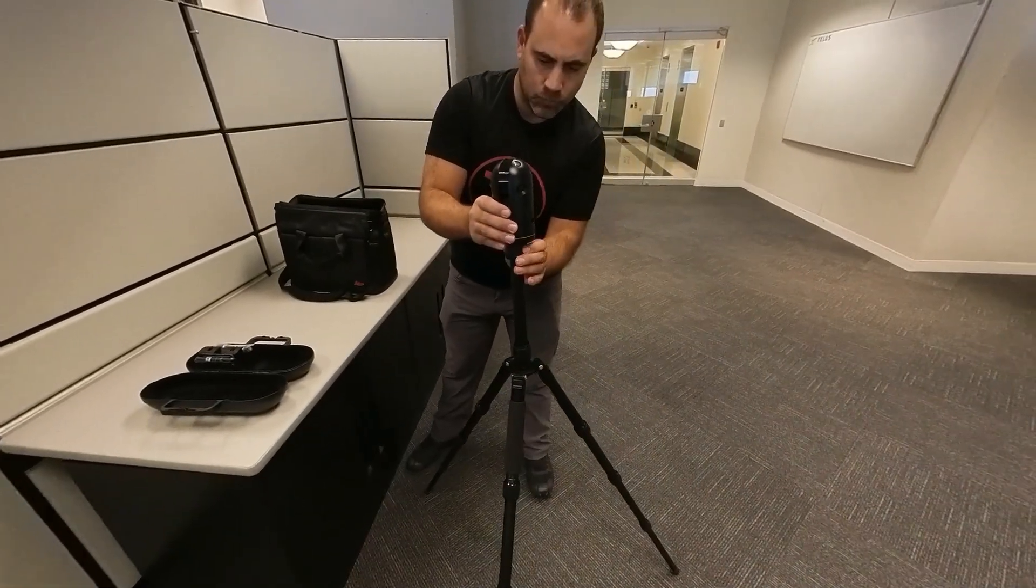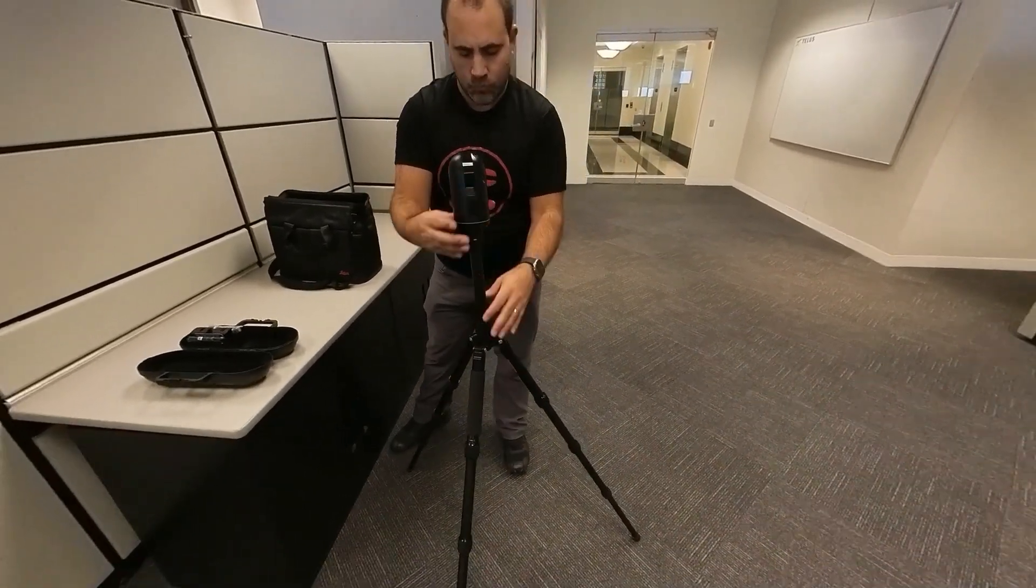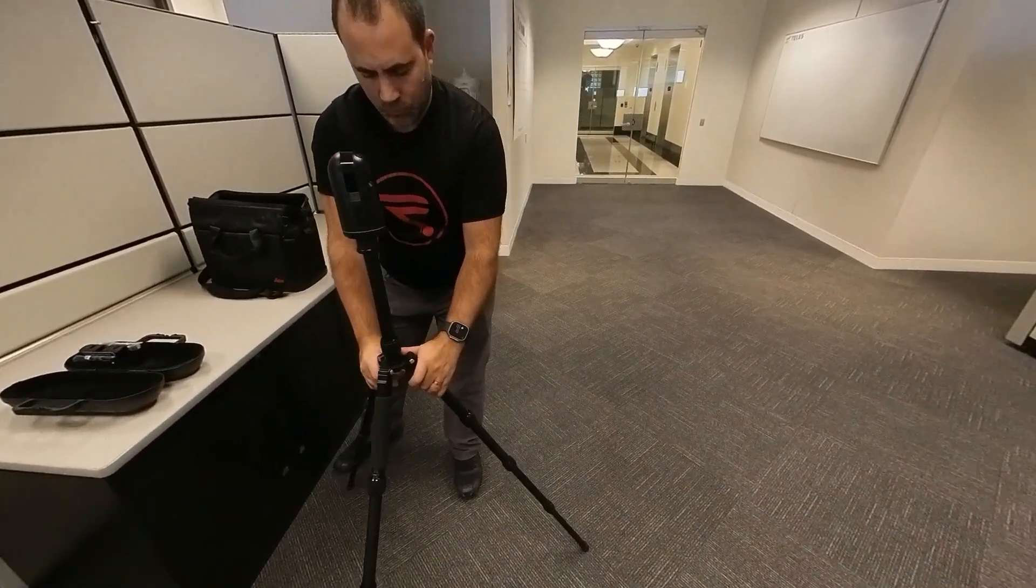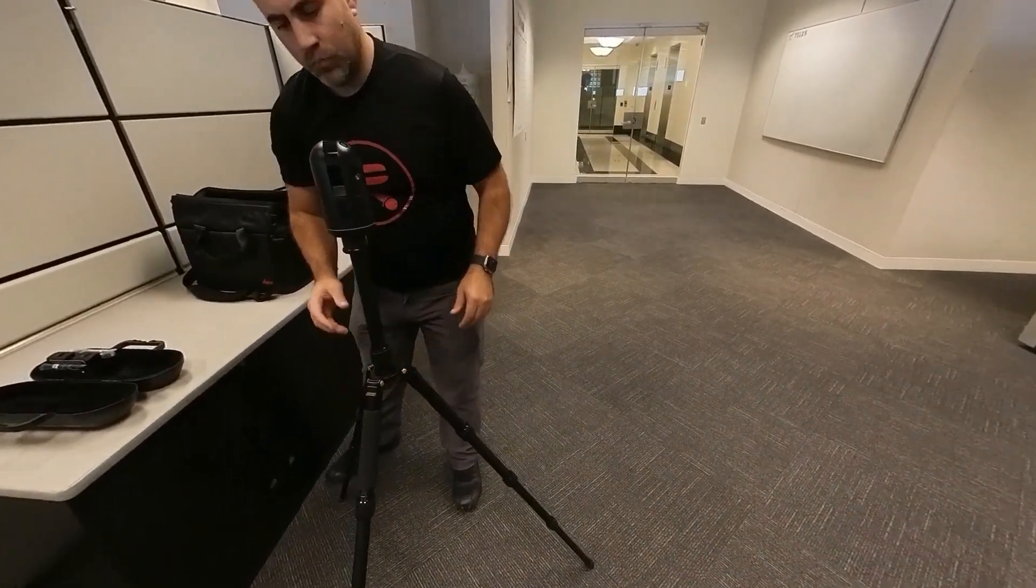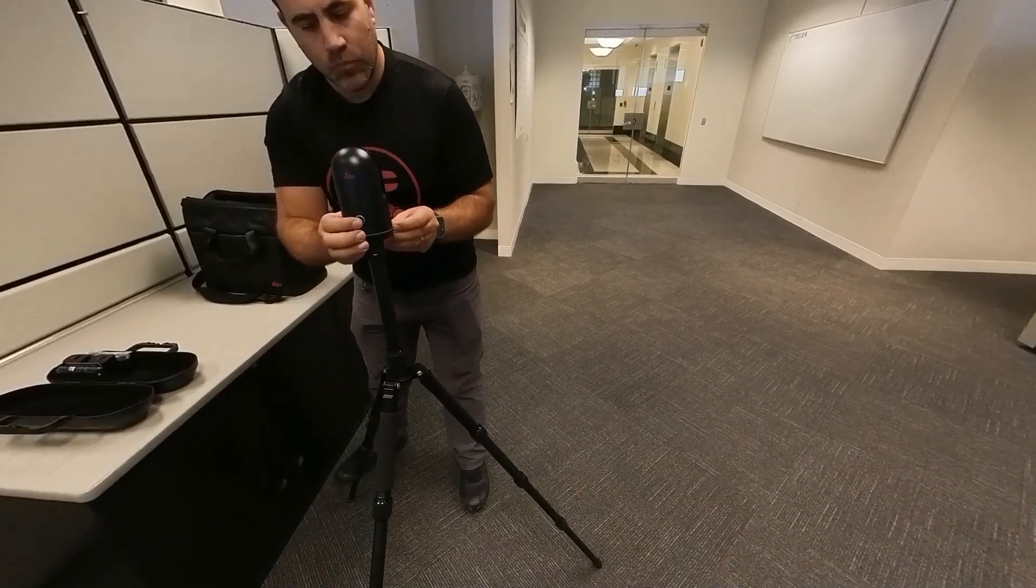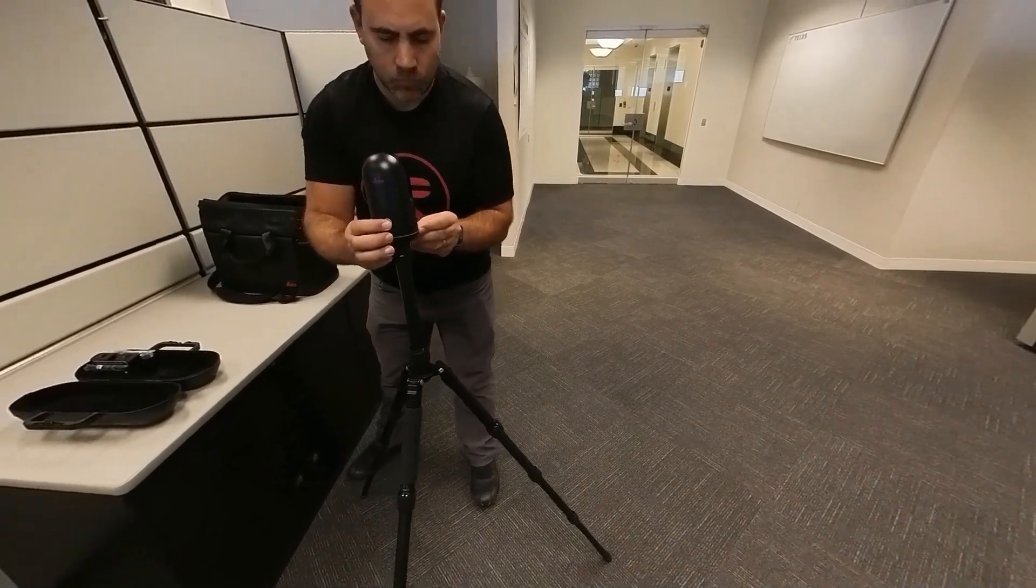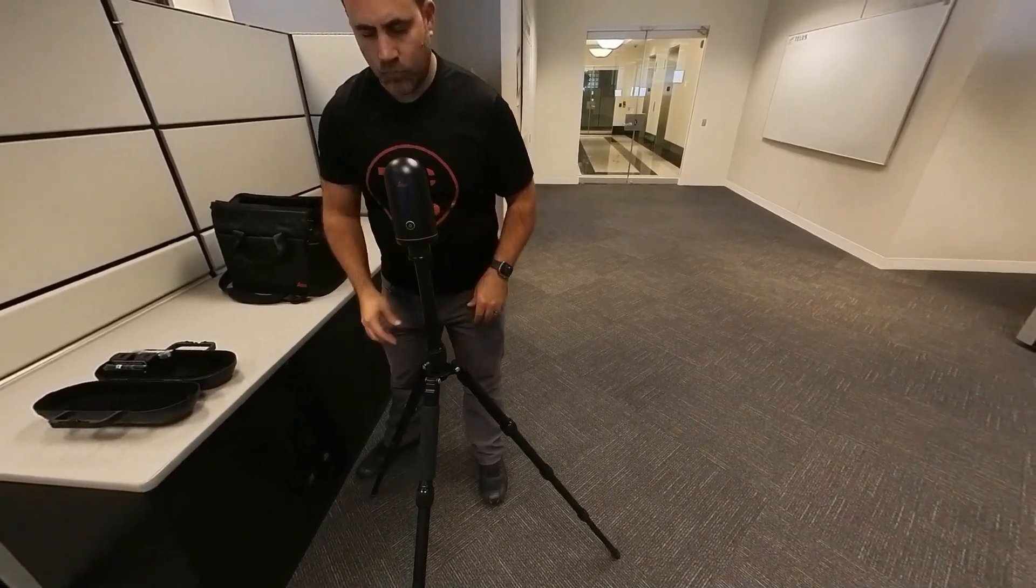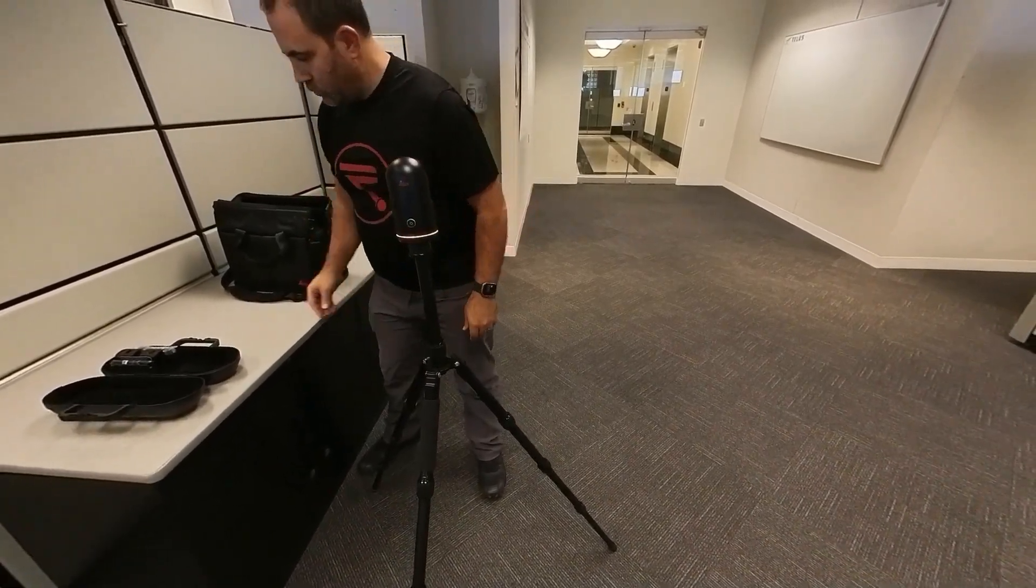This compact tool combines a spinning laser distance meter and high definition panoramic imaging to create a 3D point cloud of the space around it.